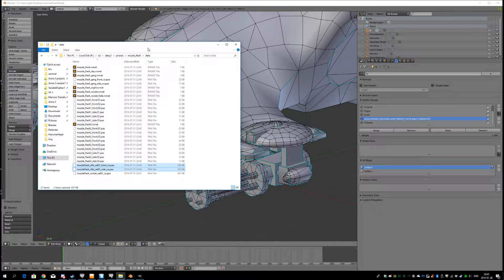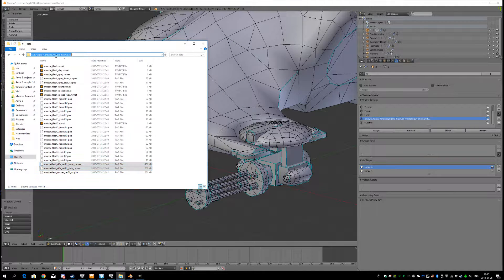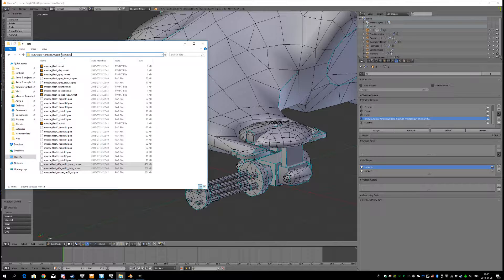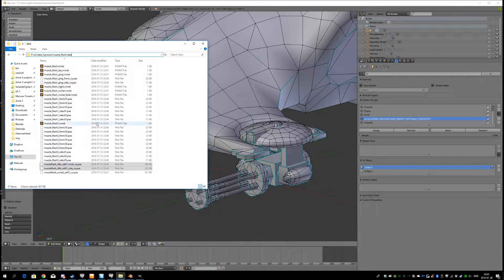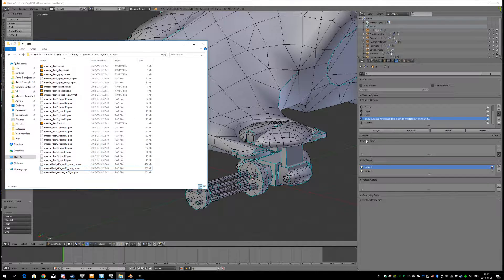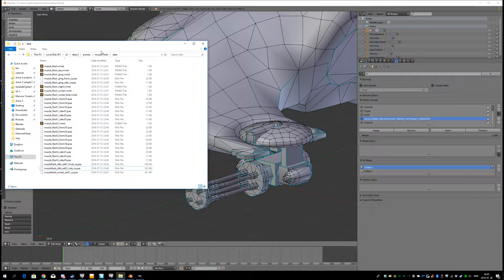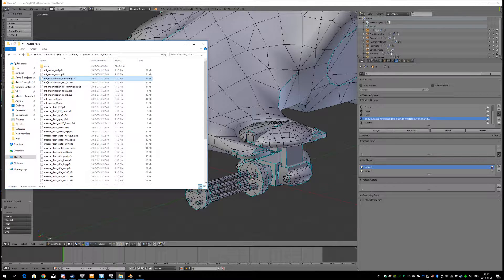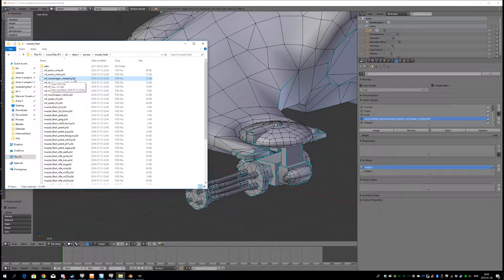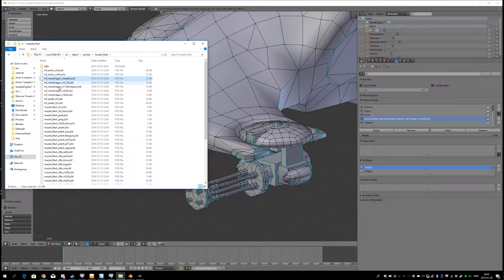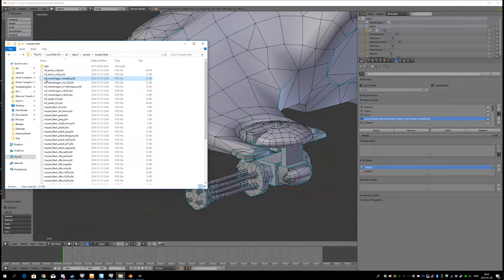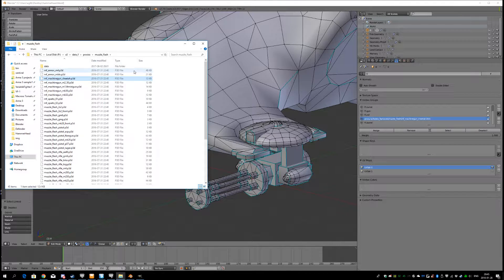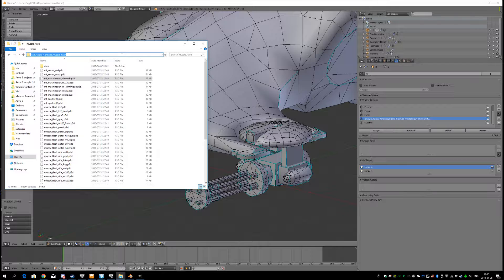Here, in your A3 folder, you will find all the muzzle flash data from Vanilla Arma. And the one I'm using is this one right here, mf machine gun cheetah. And I want to create my own, so I have to de-binarize this file here. And I'll show you how to do that.